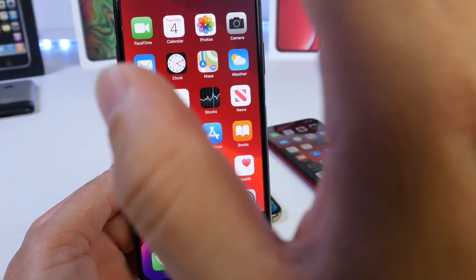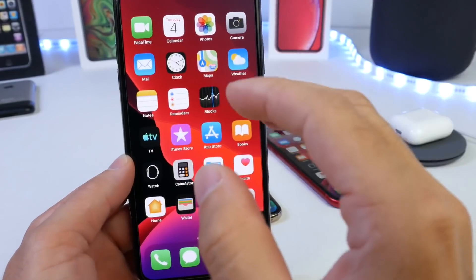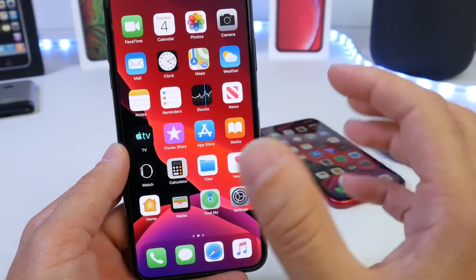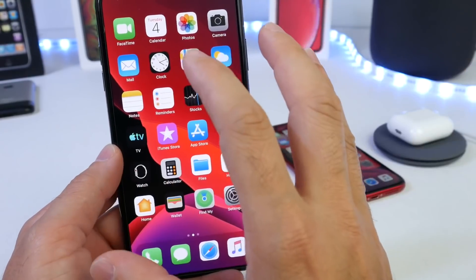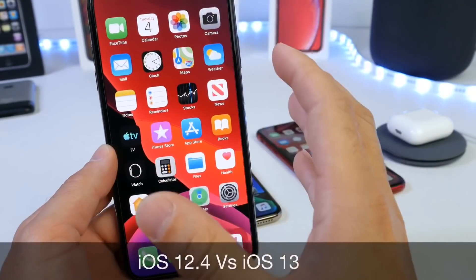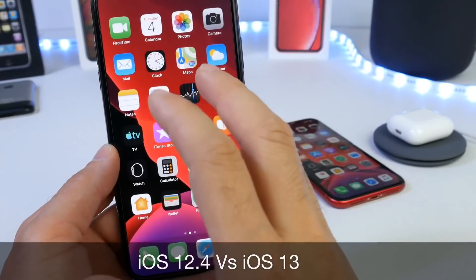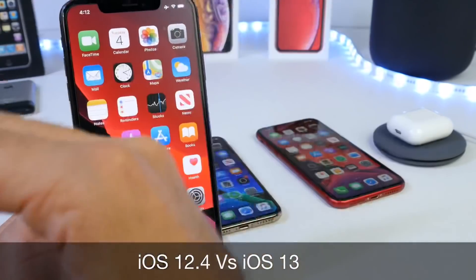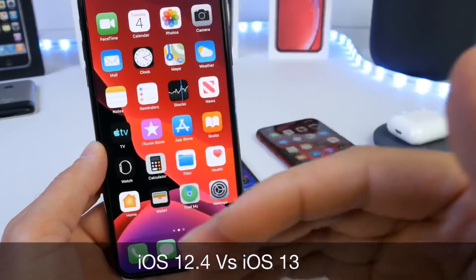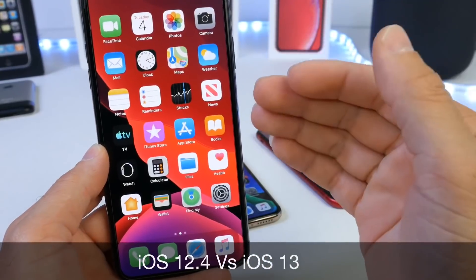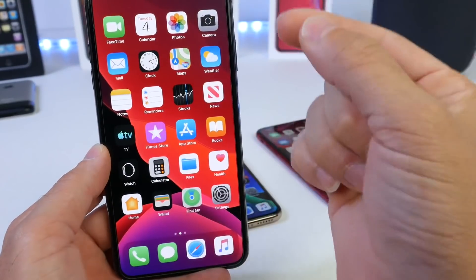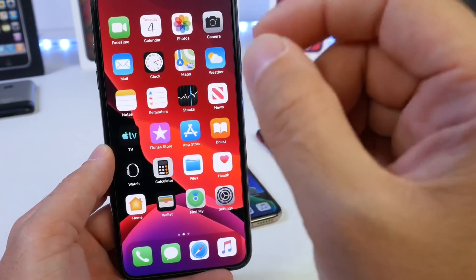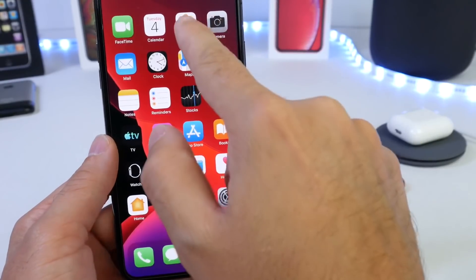Hey guys, welcome back to the channel as we continue covering iOS 13. For today's video we have a battery comparison of iOS 12.4 versus iOS 13. I'm going to start off with some of the newer devices and trickle down to the older devices as well. Be sure to subscribe and turn on notifications if you want to continue seeing coverage of iOS 13.